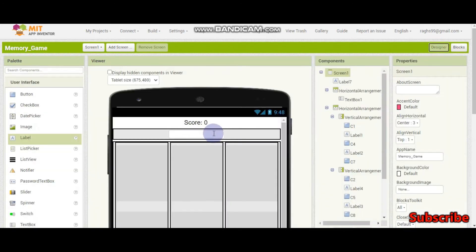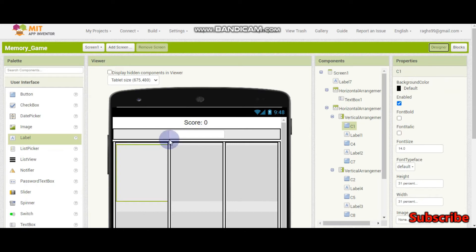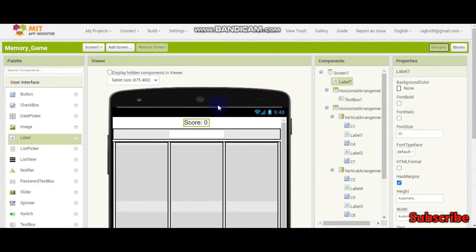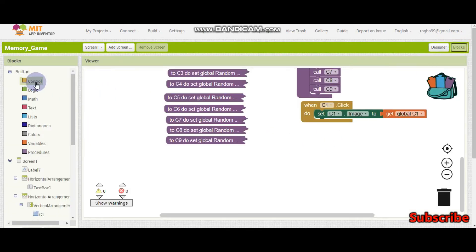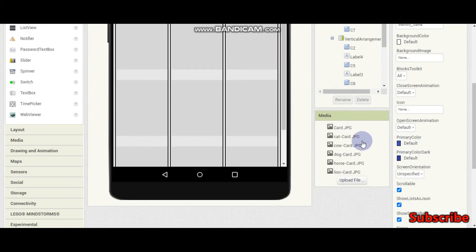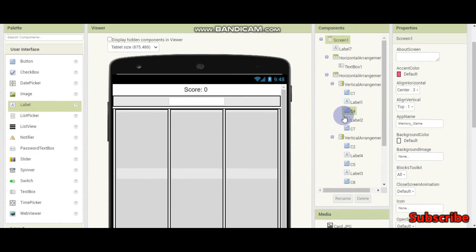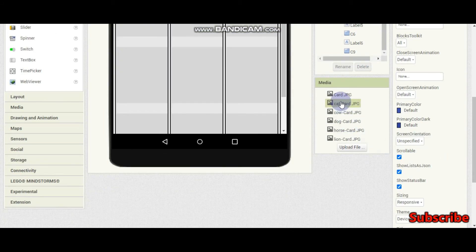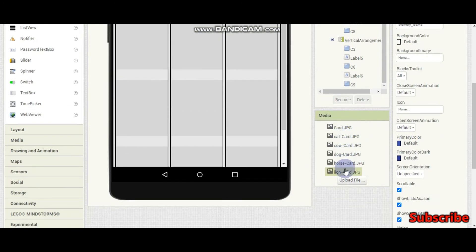The user will type the animal name, and if they click the button and it matches, the score will go up by 1. For that we need an if condition. In our variable we are storing the file name — for example, 'cat-card'. To get the animal name, we need to split this string using the hyphen. After splitting, there will be two items in the list: one will be the animal name, like 'cat', and the other will be 'card.jpg'.